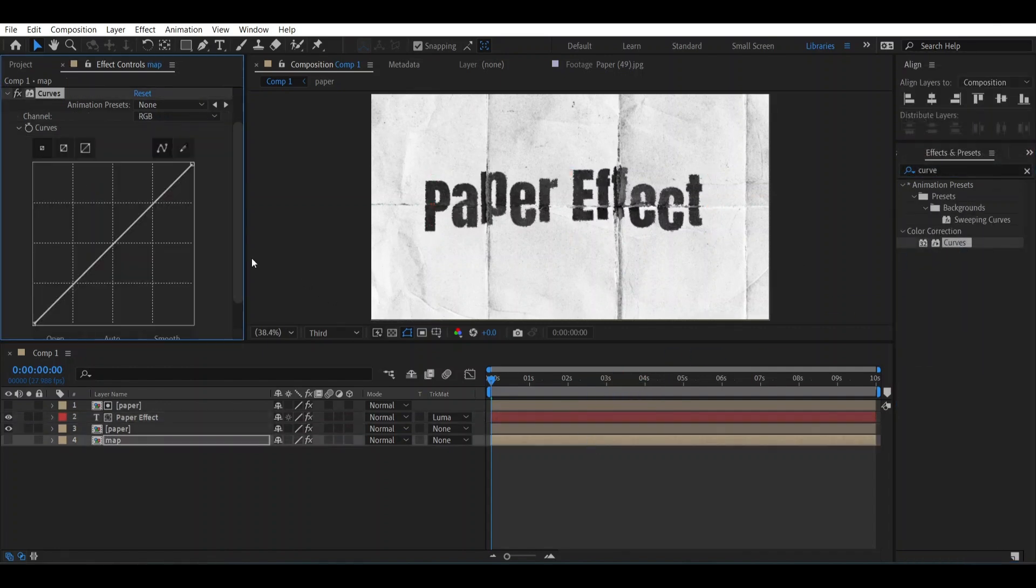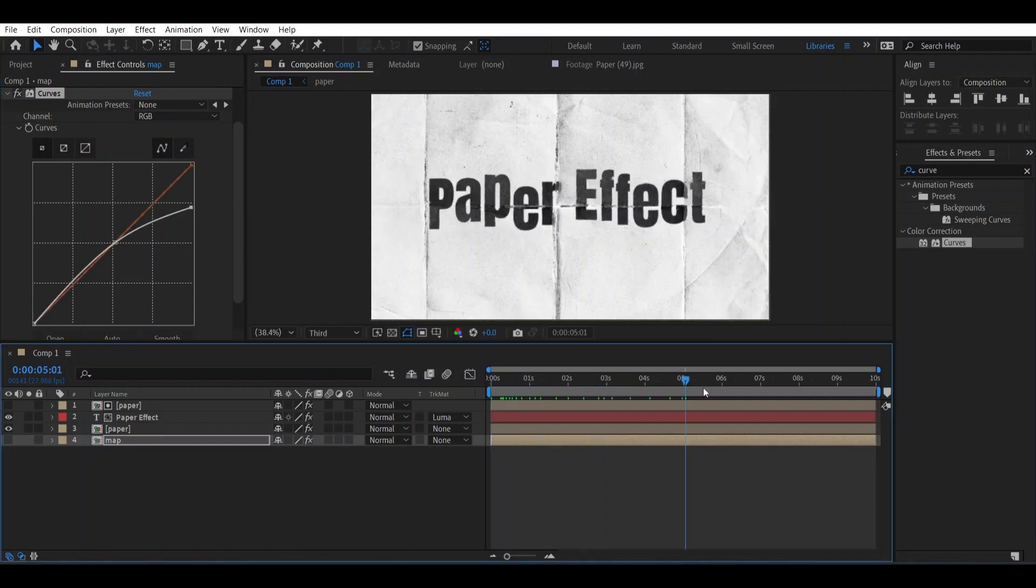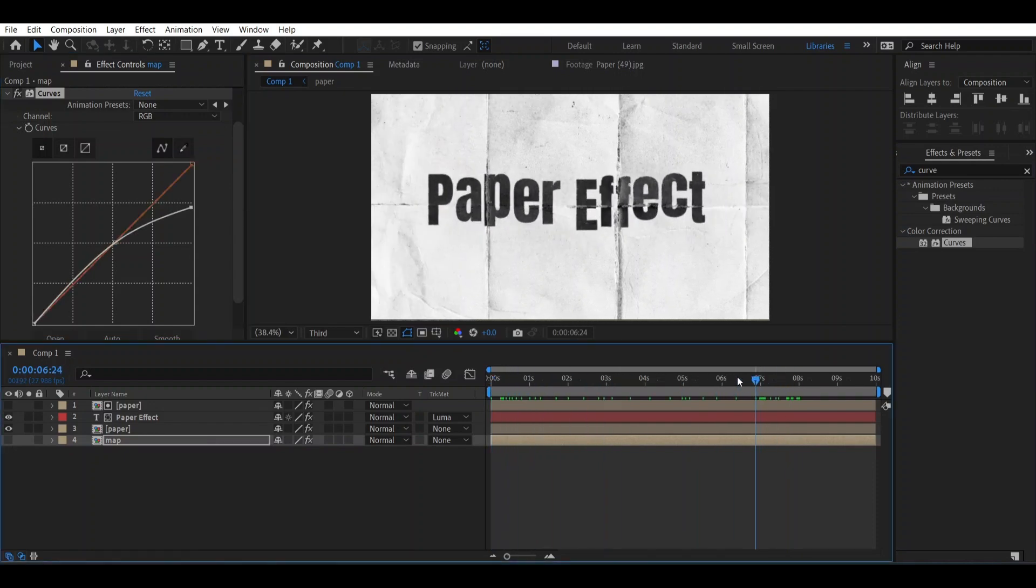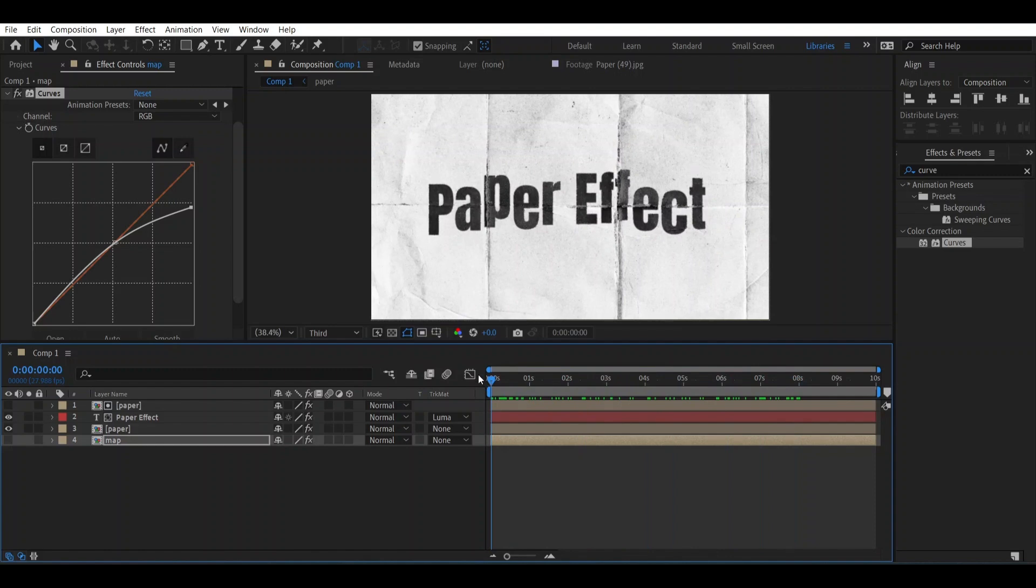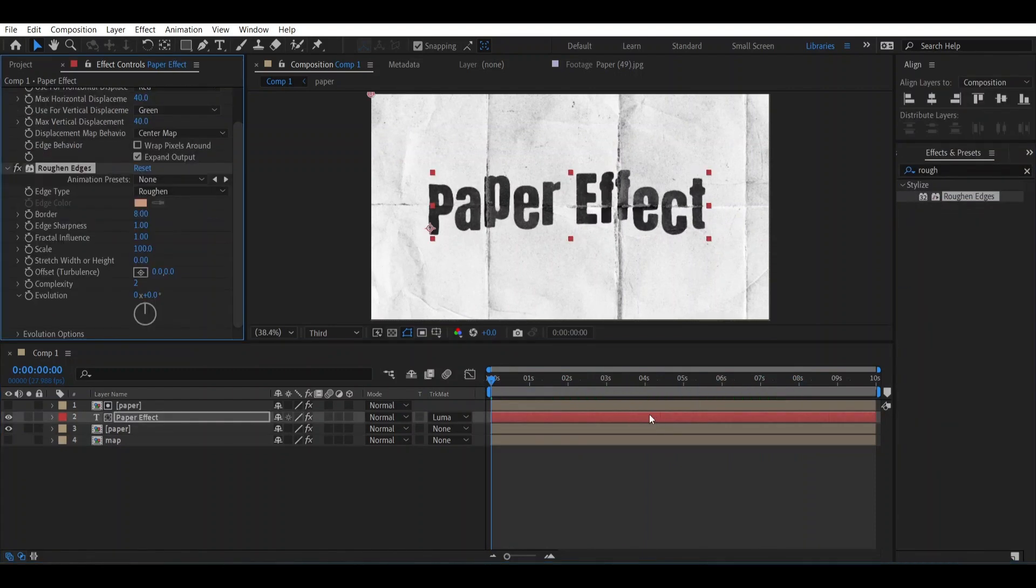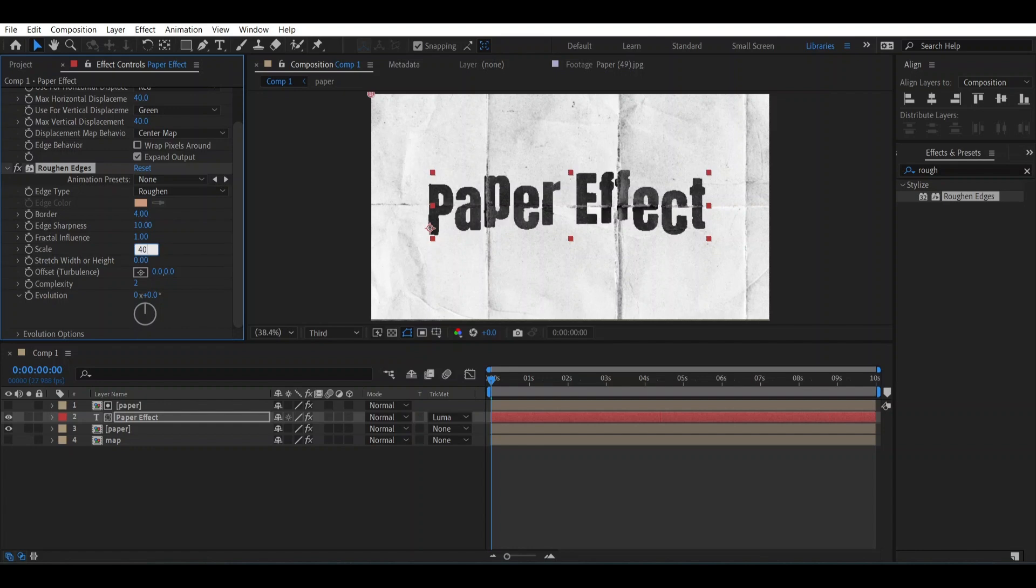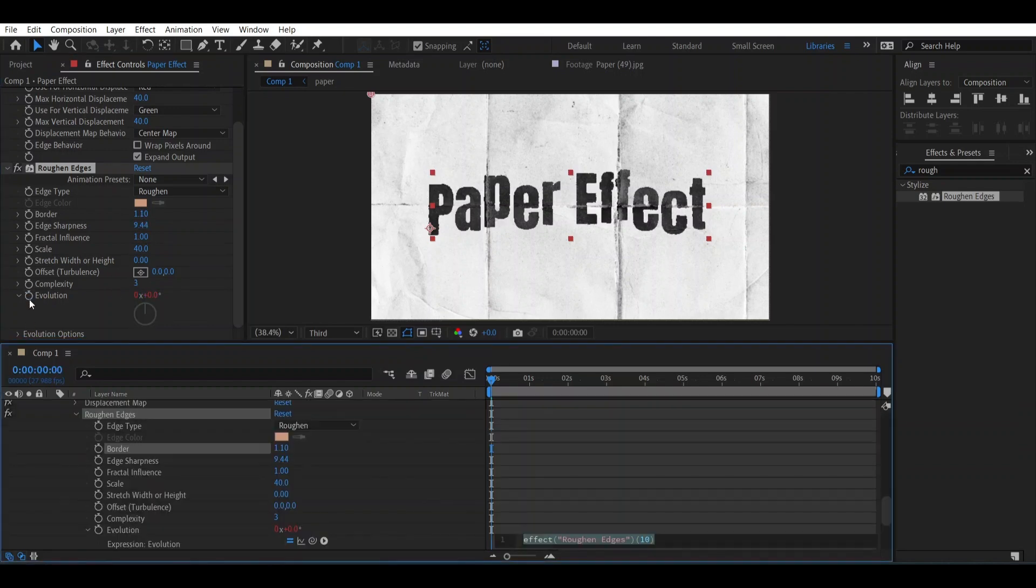Now add the Roughen Edges over it. Change the border into 4, sharpness into 10, scale into 40 and complexity into 10. You can be totally free and you can play around the values. Now press Alt and open this evolution. Type here Expression.